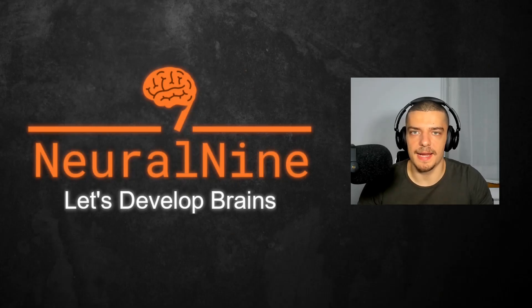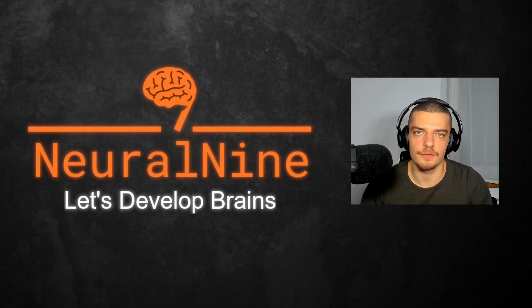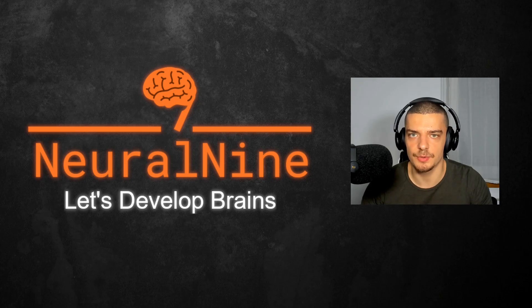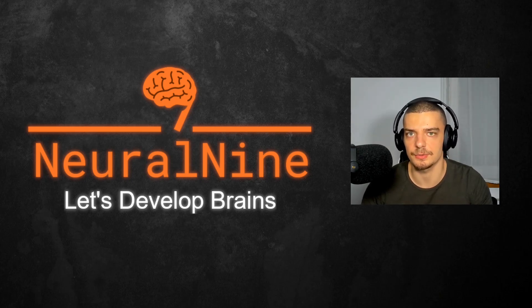What is going on guys, welcome back. In this video today, we're going to learn how to solve optimization problems with constraints using Lagrange multipliers in Python. So let us get right into it.